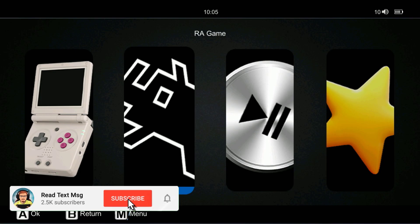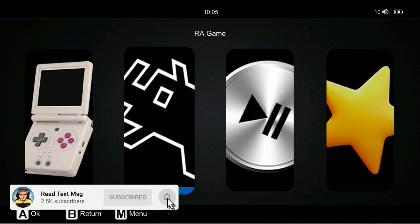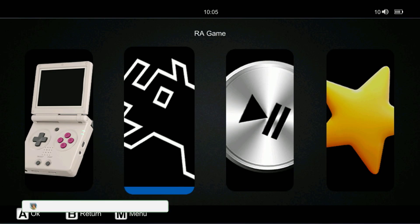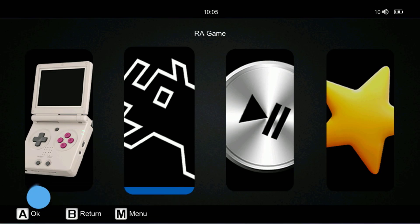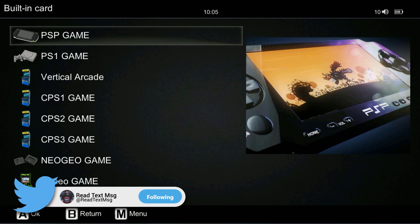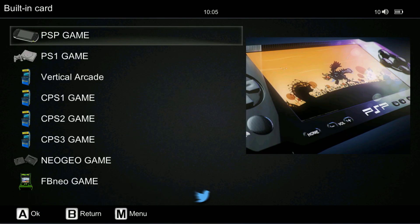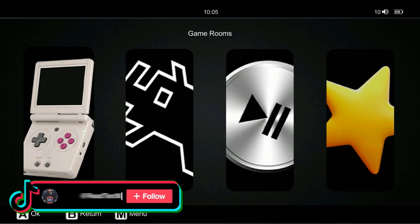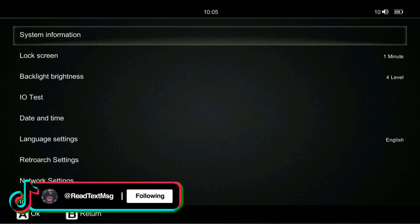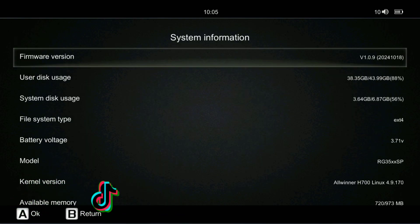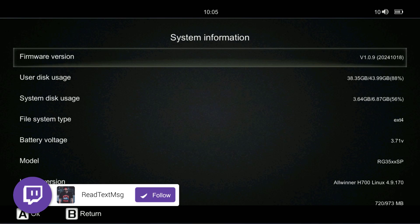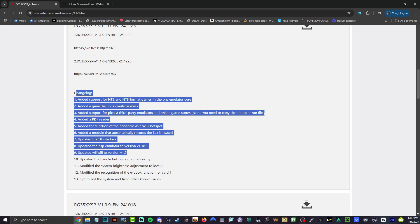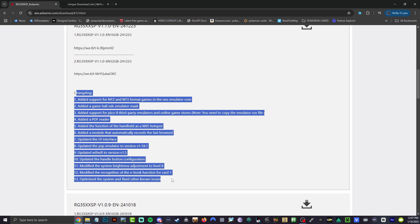What's going on guys, Retex here. Got a video for you today, we are on the RG35XXSP with the brand new firmware update 1.1.0. You can see right here we're running 1.0.9. Let's turn off our device and take out our micro SD card.